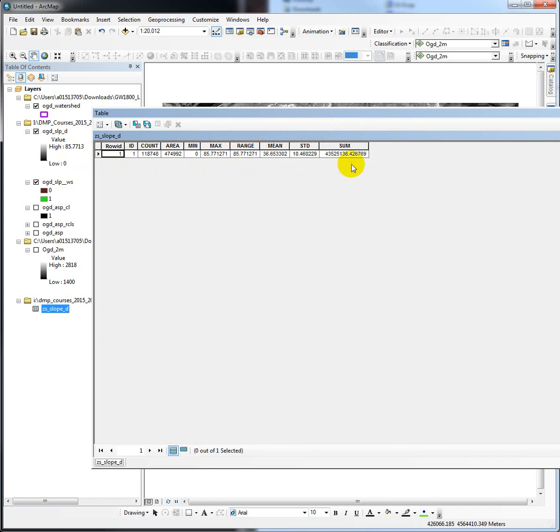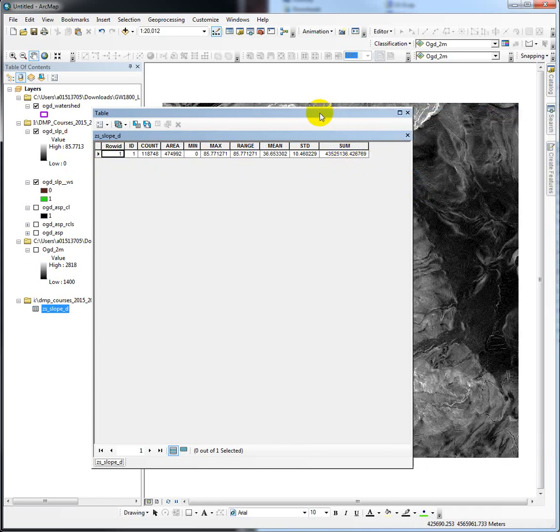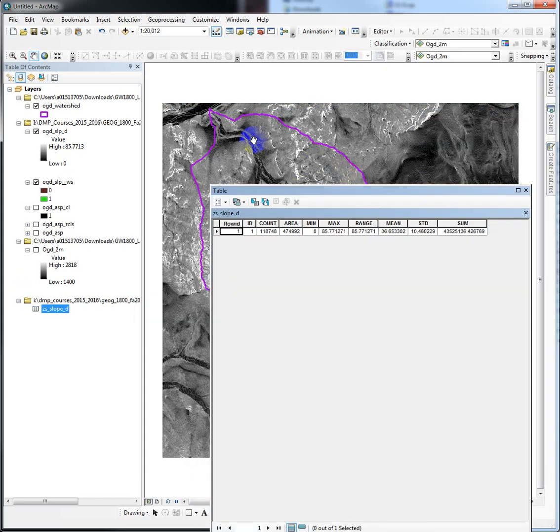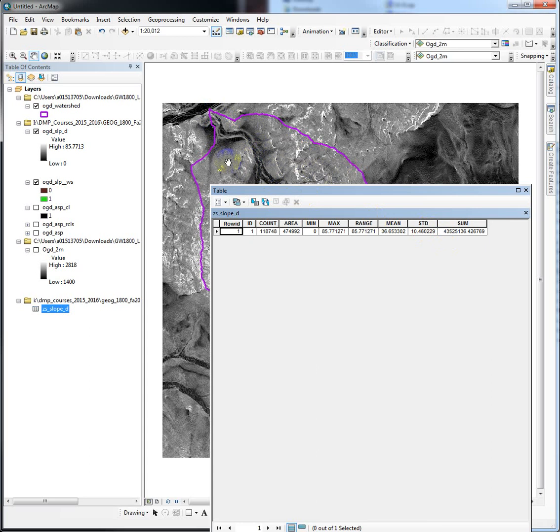How about the sum? What does that mean? Is that a useful statistic in this situation? Here they're saying that for every single cell value in slope in units degrees, they've added all of those slopes up and gotten this big number. So that's kind of a stupid metric in this case. There are other times when it's very useful, but not in this situation.